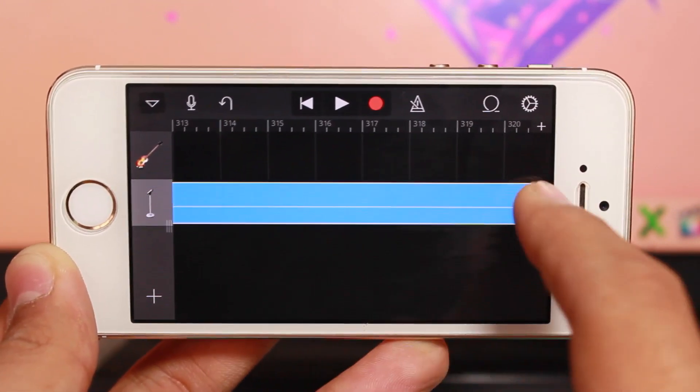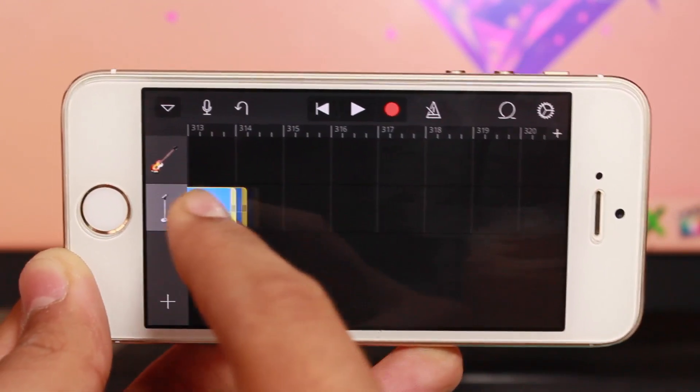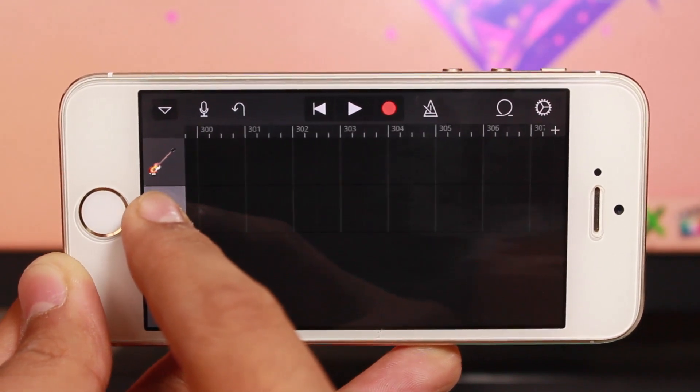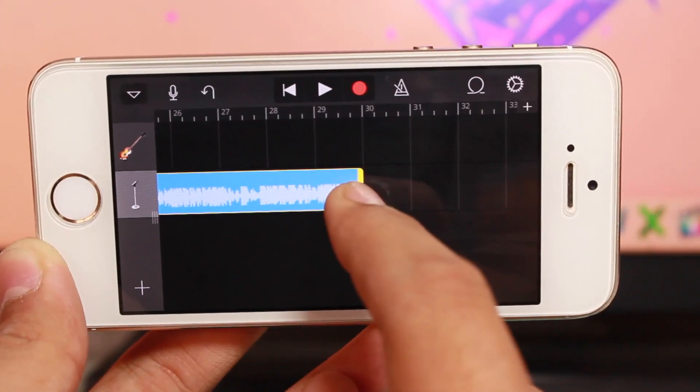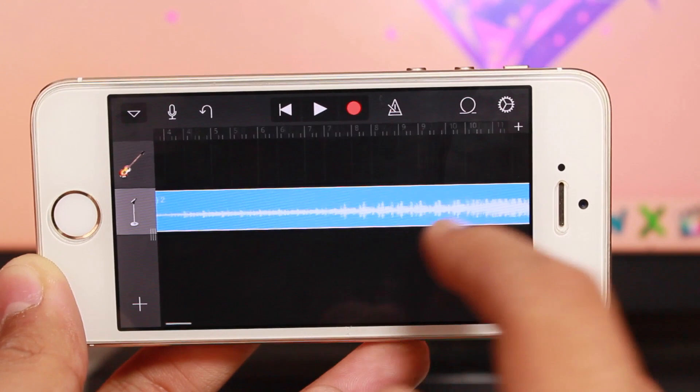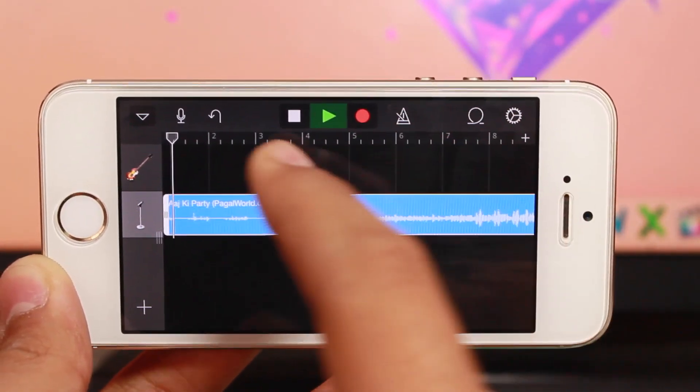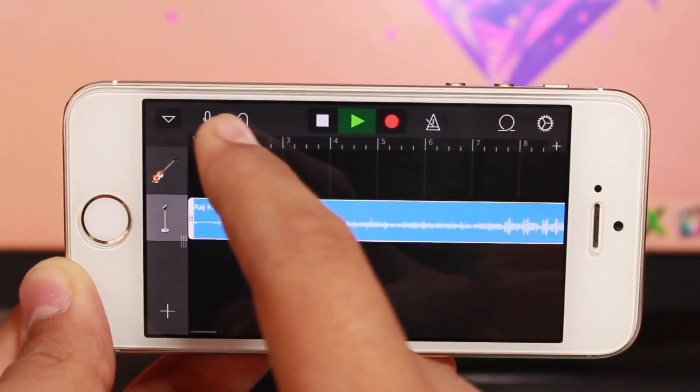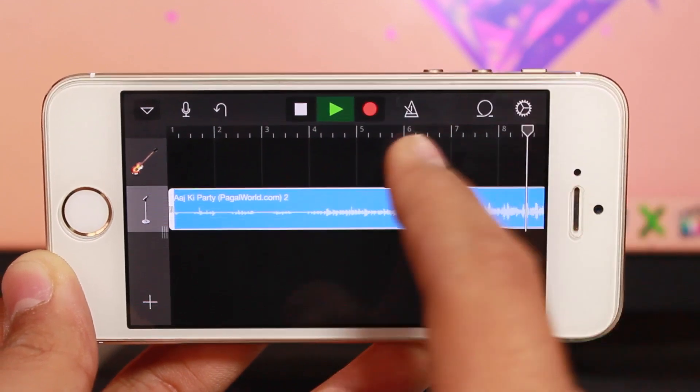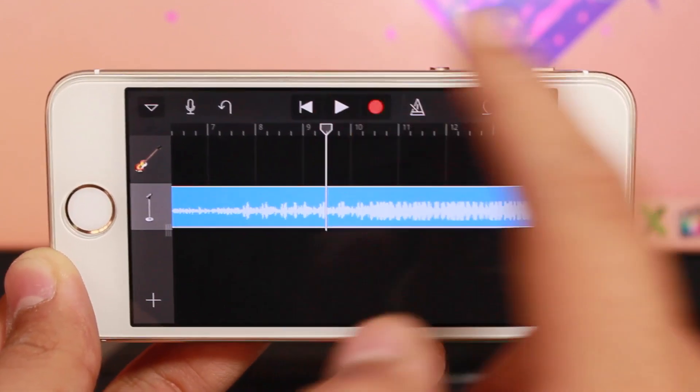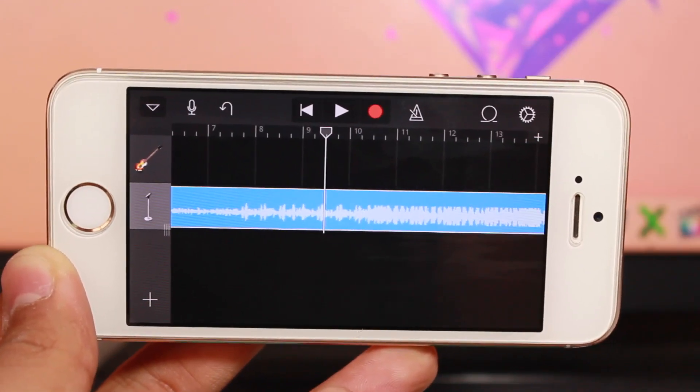Now reduce the size all the way down to 30 seconds. Let's play this and take a look. Once you've made your selection and set the length...